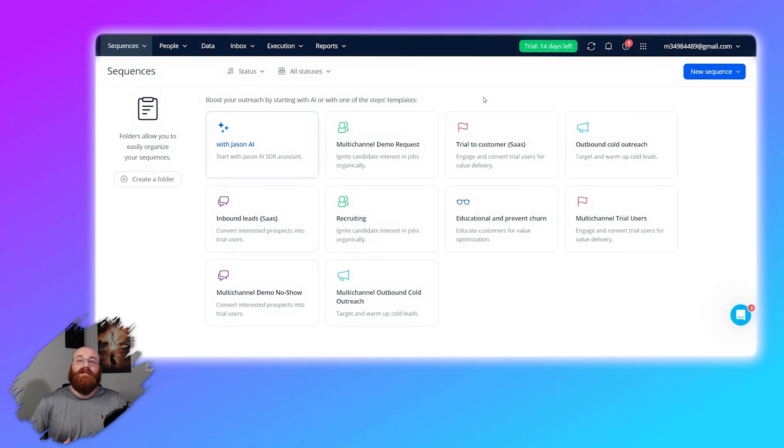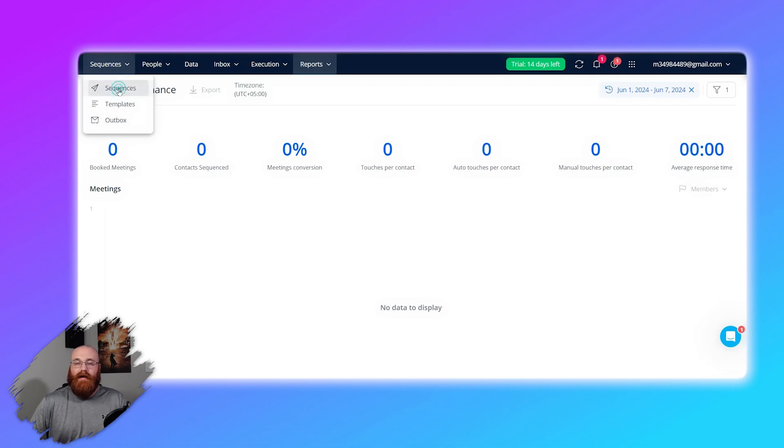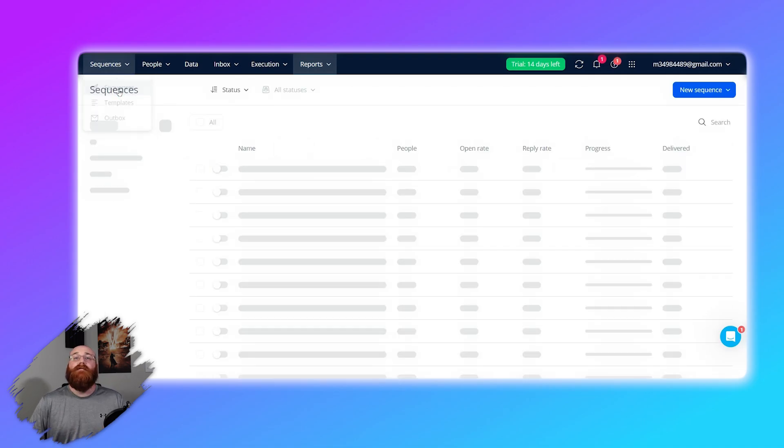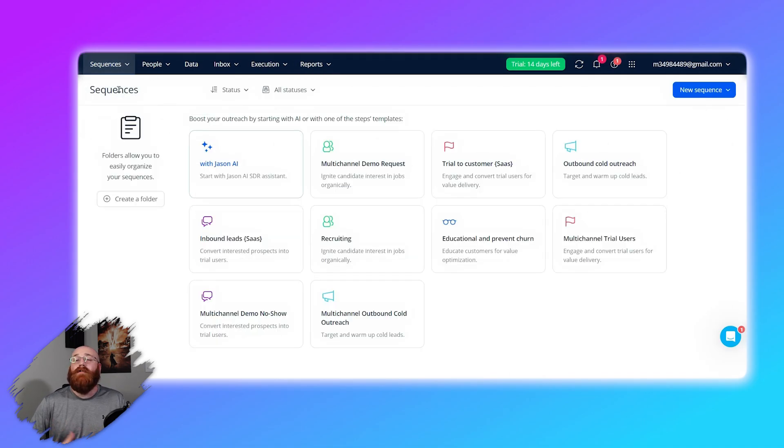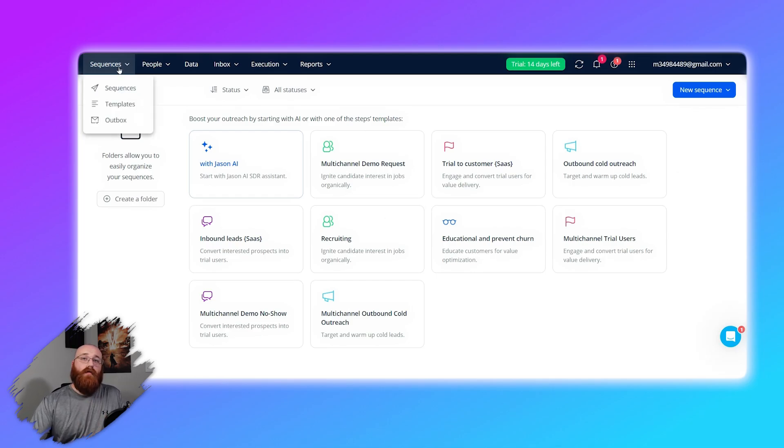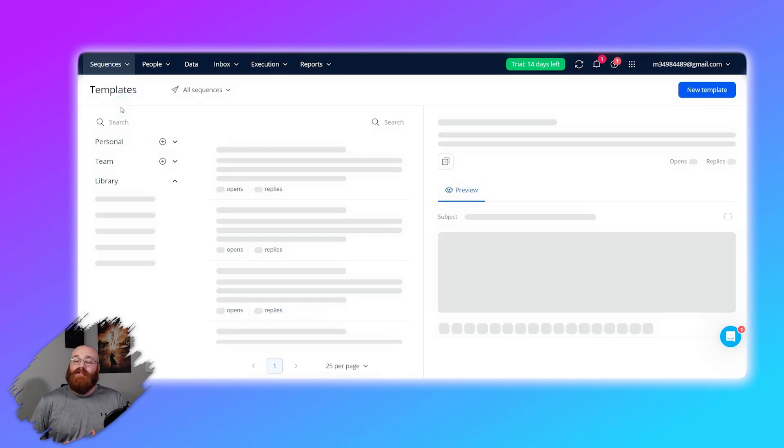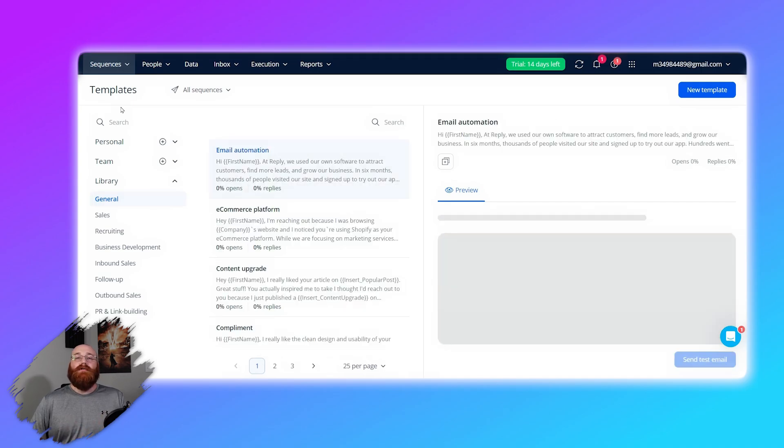However, you may face some issues with the platform's user experience if you have a slow internet connection. The interface can become sluggish at times, and some functionalities may take a little bit longer to load. Despite this limitation, overall, Reply.io offers a smooth and user-friendly experience for its users.